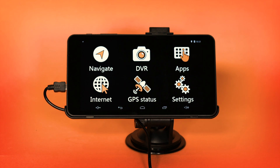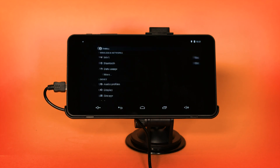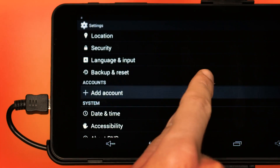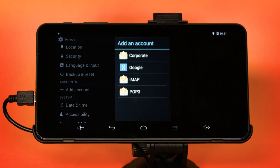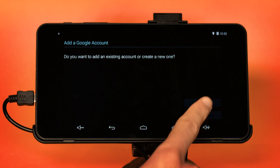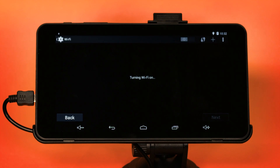Once you have your Gmail account details, you will need to set them up on the device. From the main menu, select Settings, then scroll down until you see Accounts and press the Add Account button. From the list displayed, select Google, and a new window will appear called 'Add a Google account'. Select Existing, as you already have a Google account ready to use.